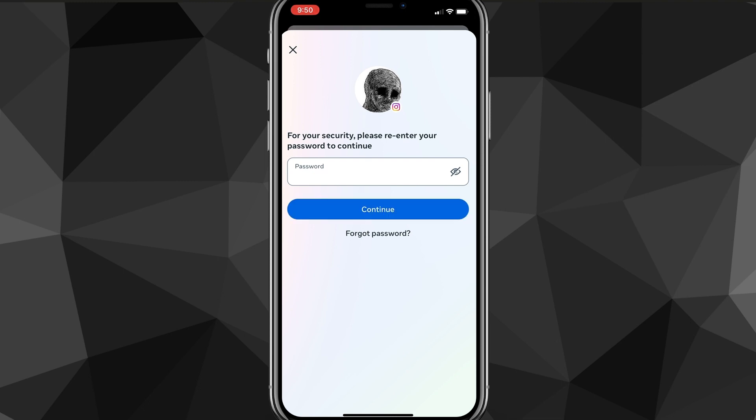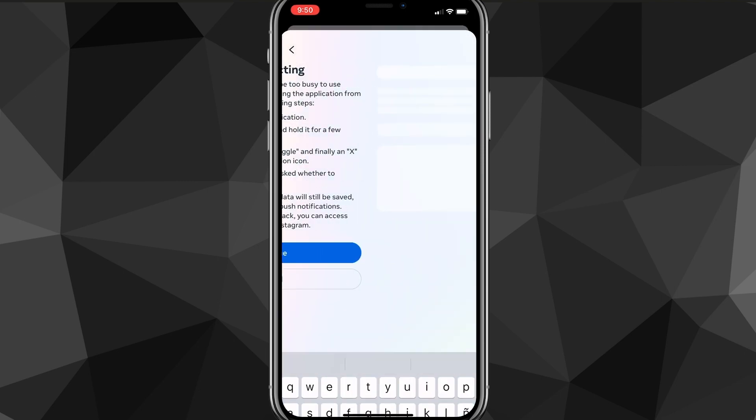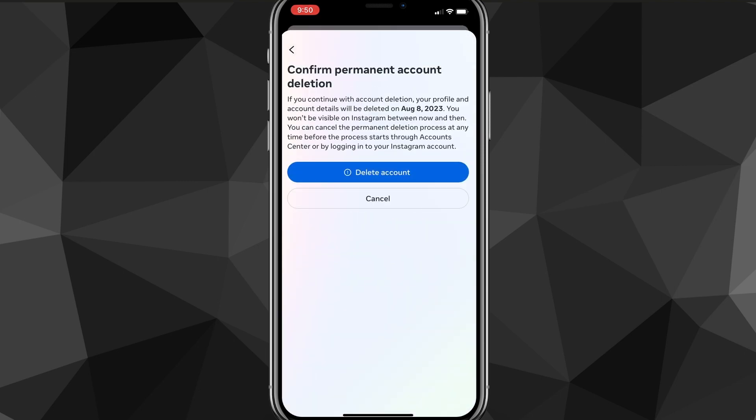So once you get here, just put in your password and then once you do that, you can click the blue continue button.